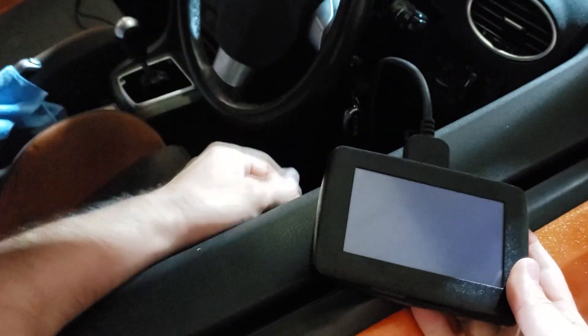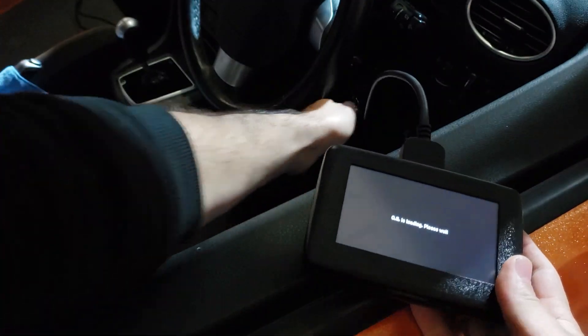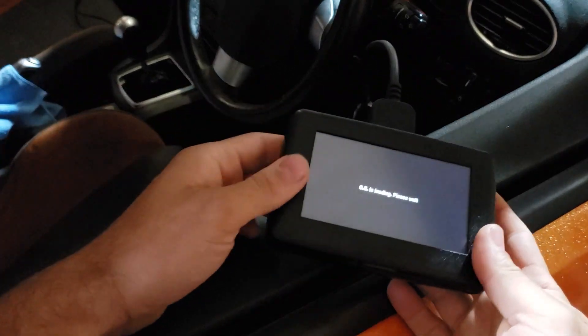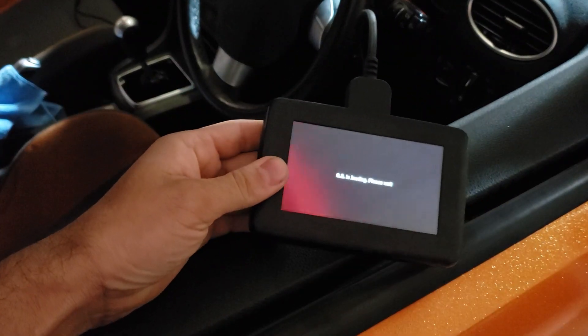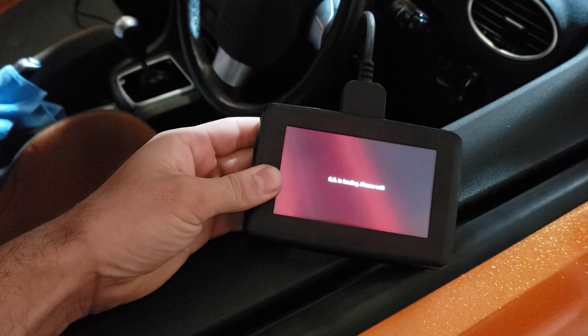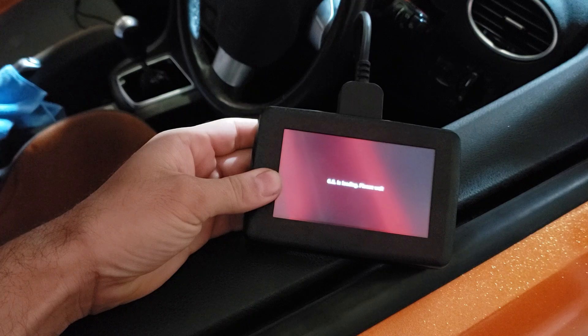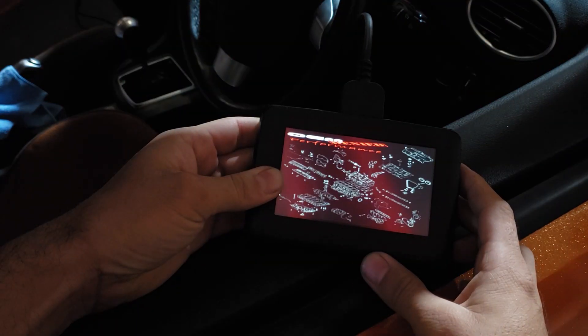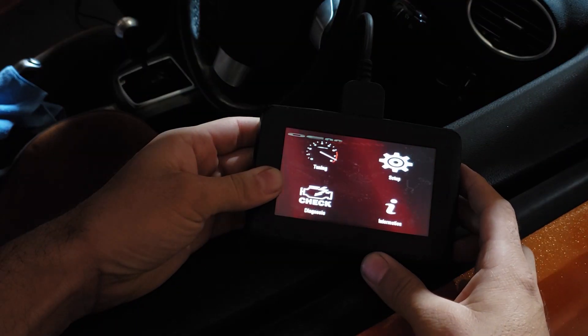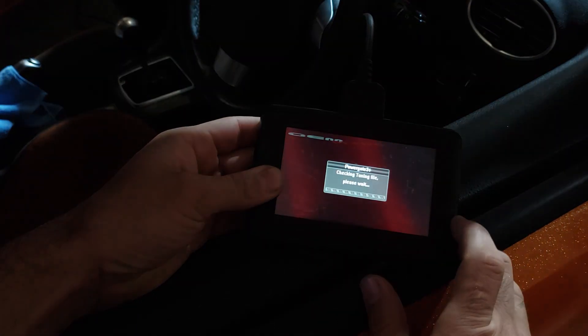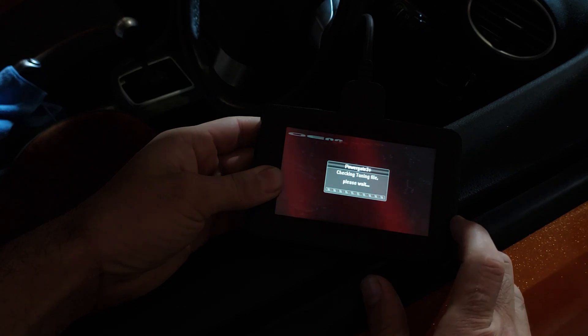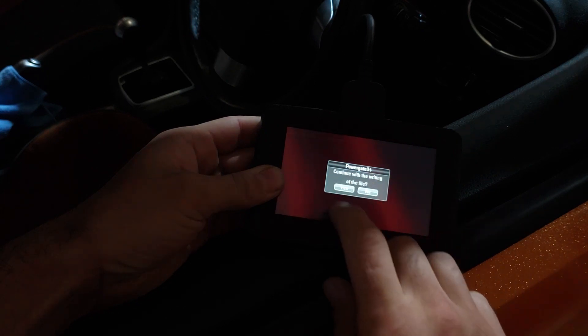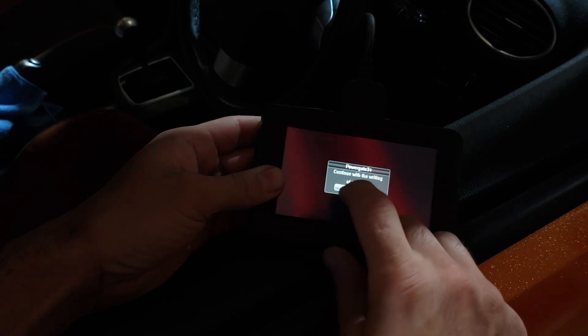Plug it in, pop the ignition on, wait for it to load. You're going to press tuning. Continue with writing the file, hit yes.